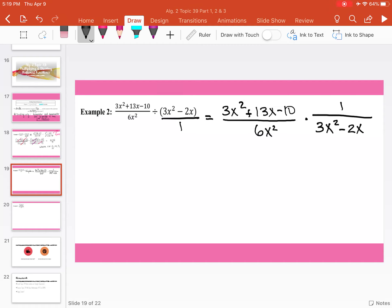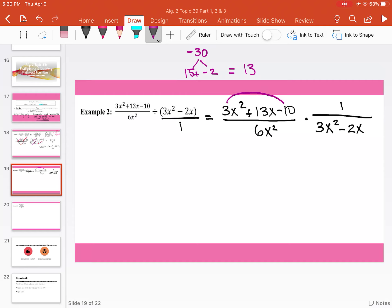Looking to factor the first polynomial, 3x squared plus 13x minus 10. To factor this, we multiply the coefficient of the first term by the constant in the last term: 3 times negative 10 gives us negative 30. We need factors of negative 30 that add to get positive 13. Those factors are 15 and negative 2, which add to positive 13. We can break those apart and factor by grouping: 3x squared plus 15x minus 2x minus 10.